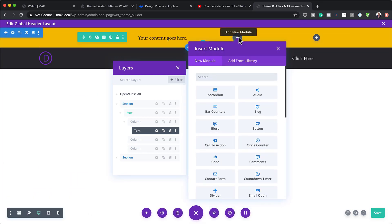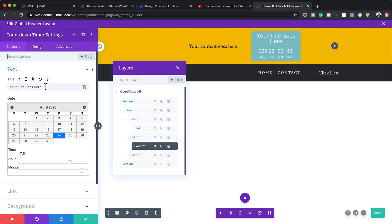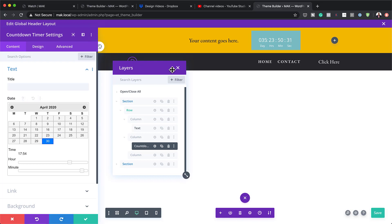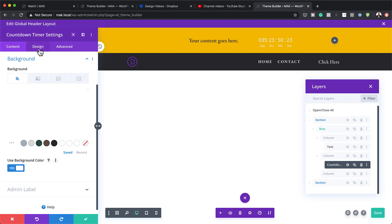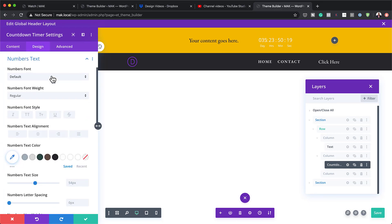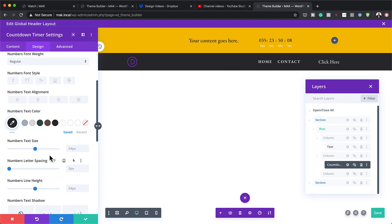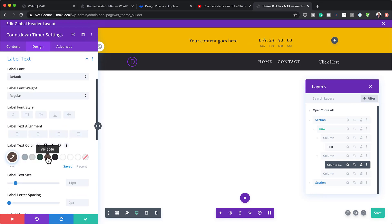Now, to make this even more exciting, we're going to add a countdown timer. I'll search for the countdown module and add it. The default display isn't great, so I'll remove the background color and go into Design to work on the text — change the font, make it bold. I'll leave the days/minutes/hours labels in and just change the colors to match, then save.